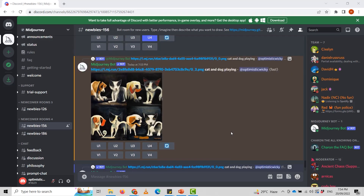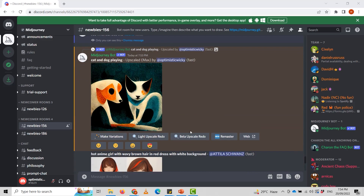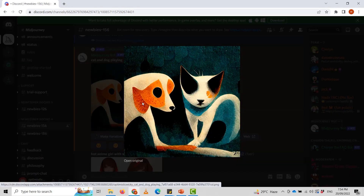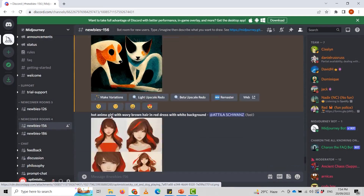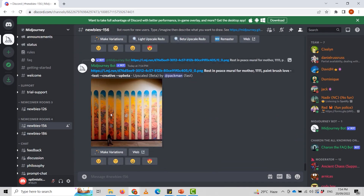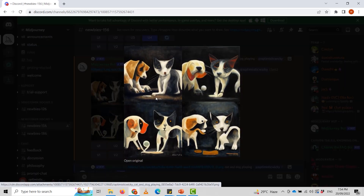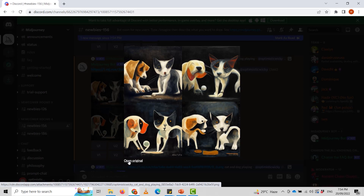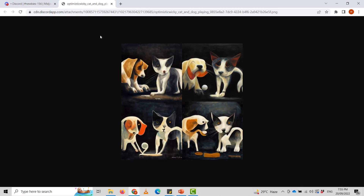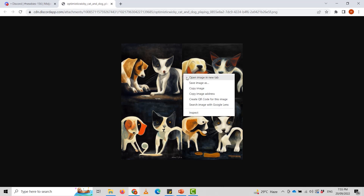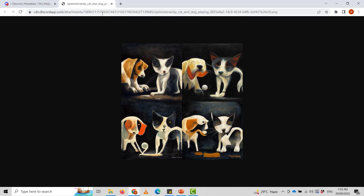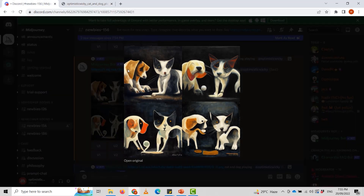We've created several images. I'm going to save one — specifically the variation that came after upscaling, which I like. On desktop, to save it I click 'Open original,' which opens in a new tab, and then I can save it using the 'Save image as' option. That is how you can create and save images using MidJourney.